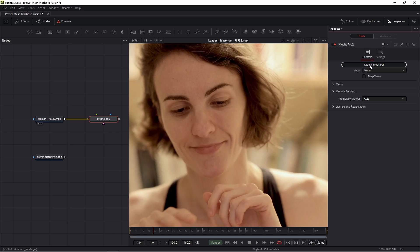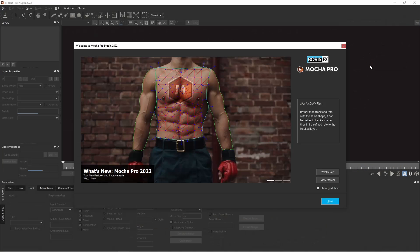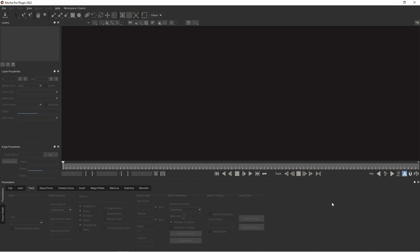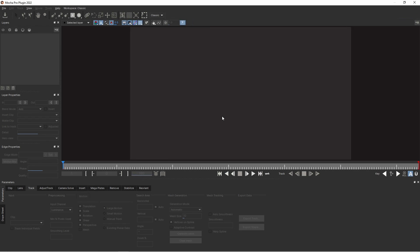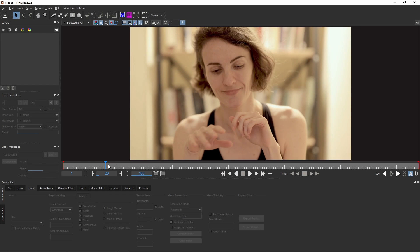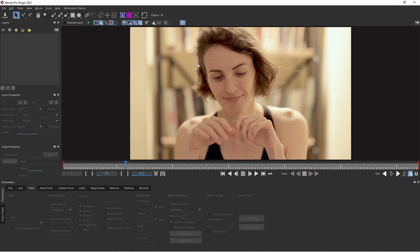At this time, Fusion is frozen, but we go to Mocha. Fusion is non-active. Press start. And of course we need to track my face.